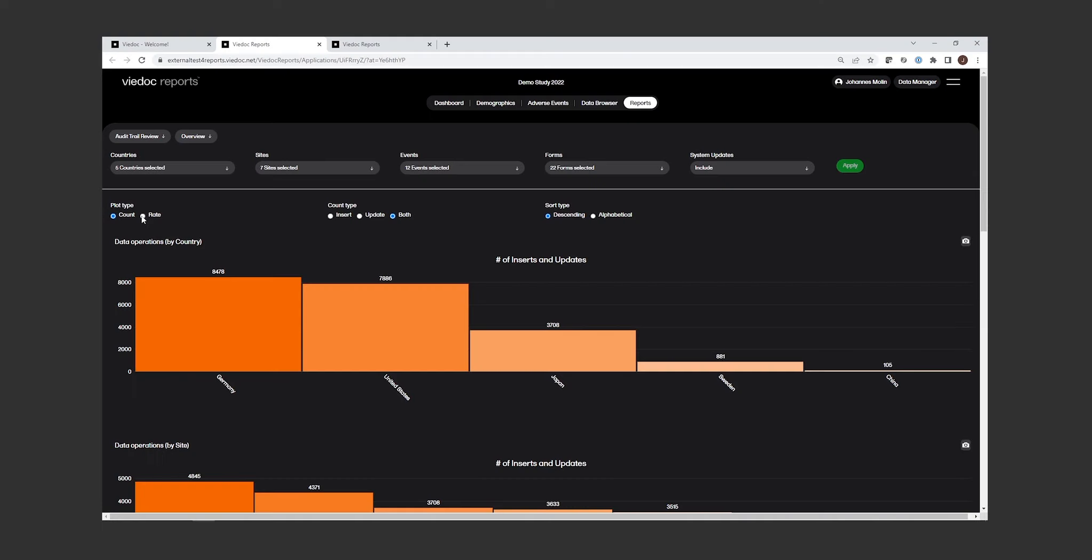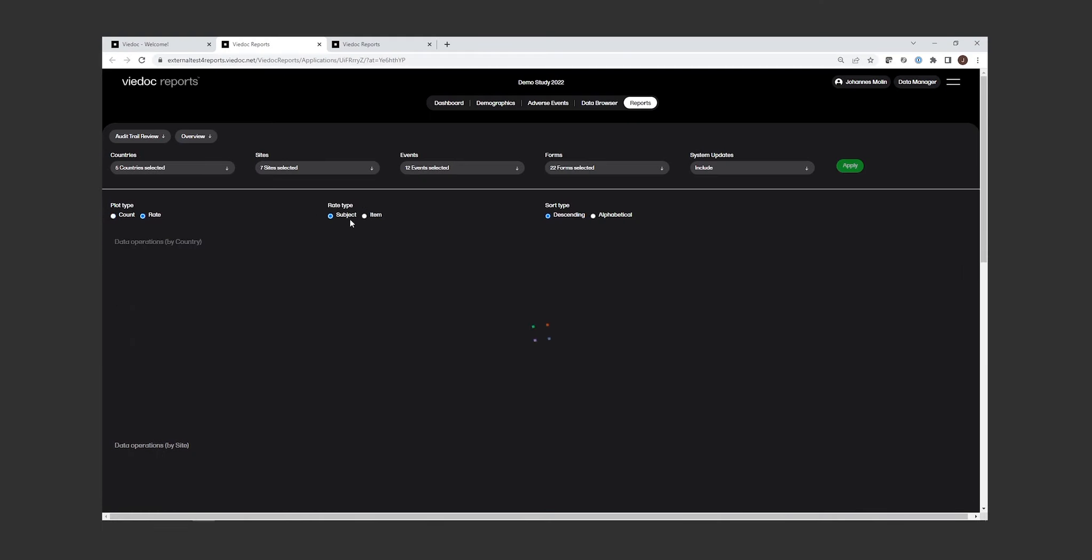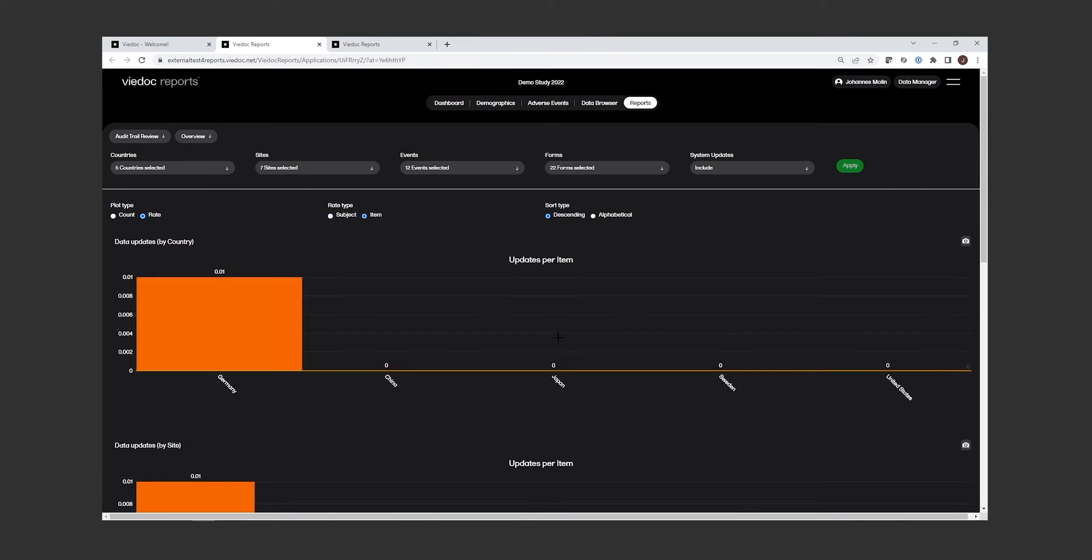Here you can choose to review the data on a country level, site level, and you can look specifically at the rate of changes. So when I'm displaying this now, I can easily see how often data is changed within the different countries and within the different sites.